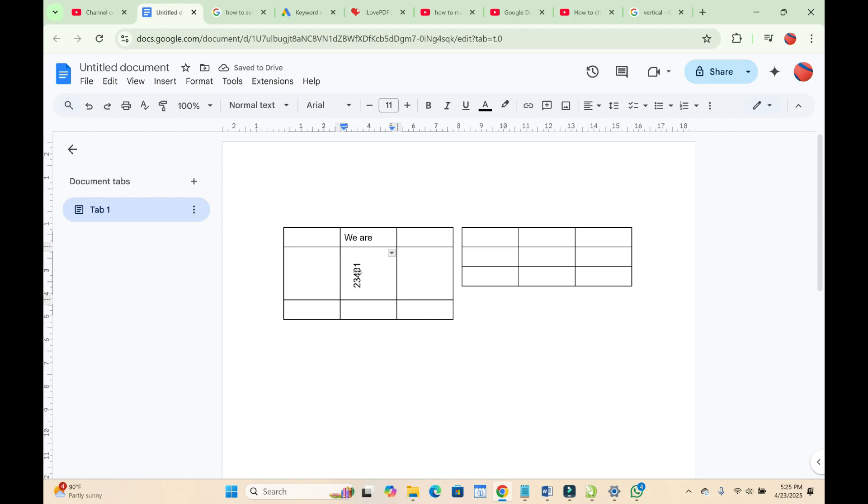Right now, as you can see, the text has been vertical. Another method on how to do this is also to highlight it.